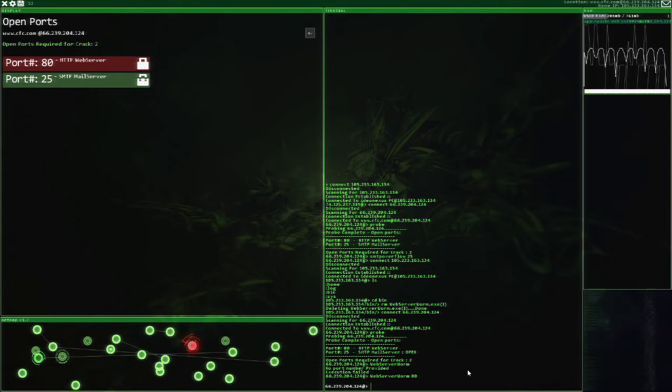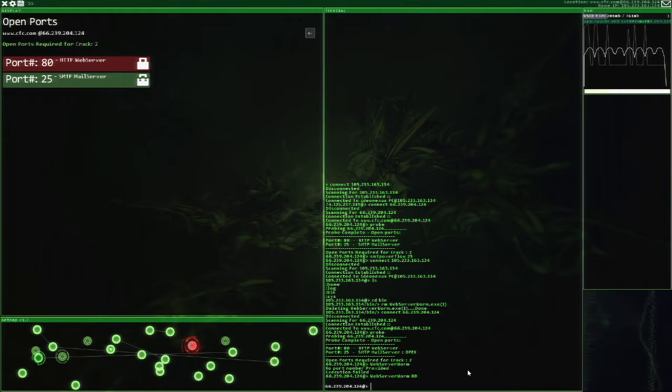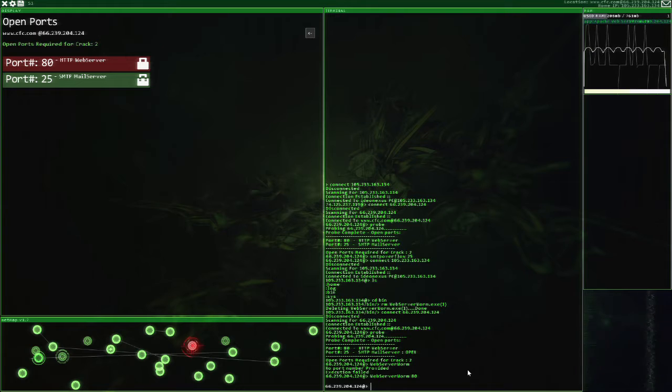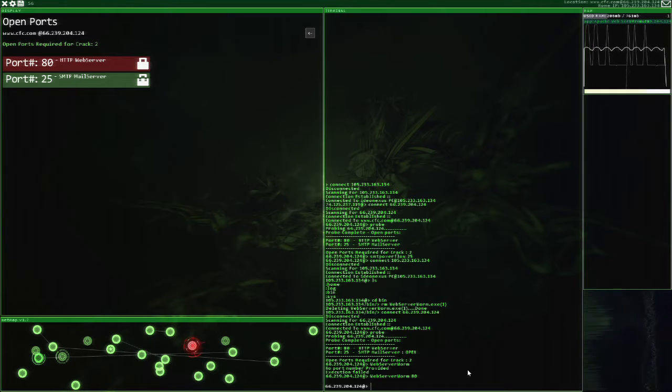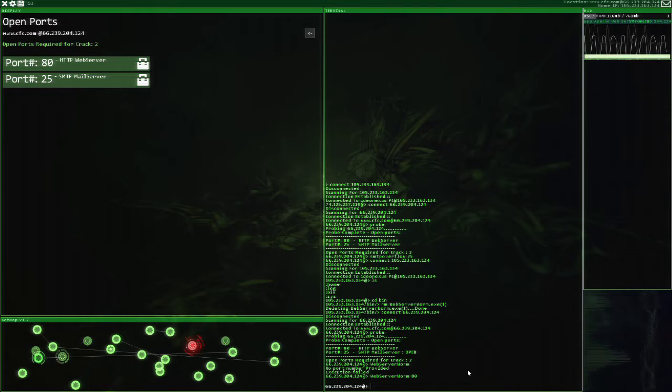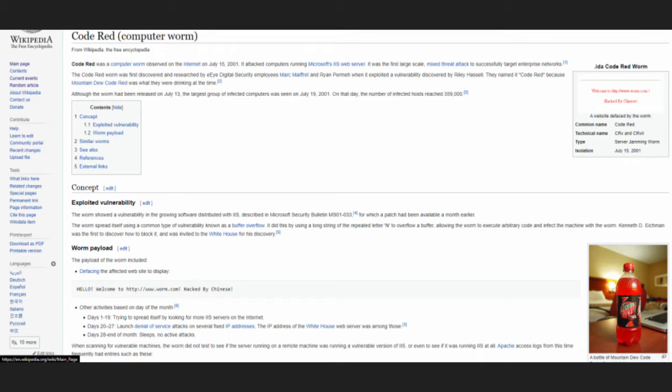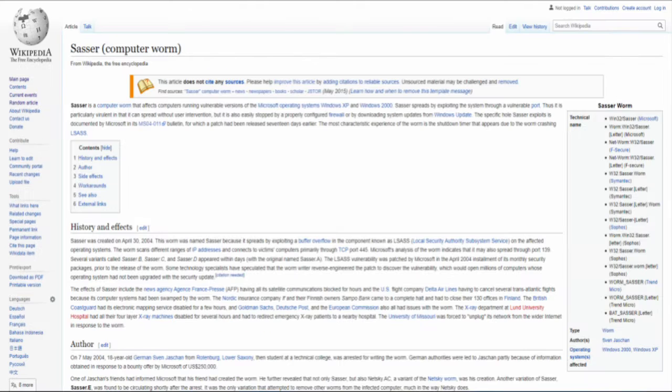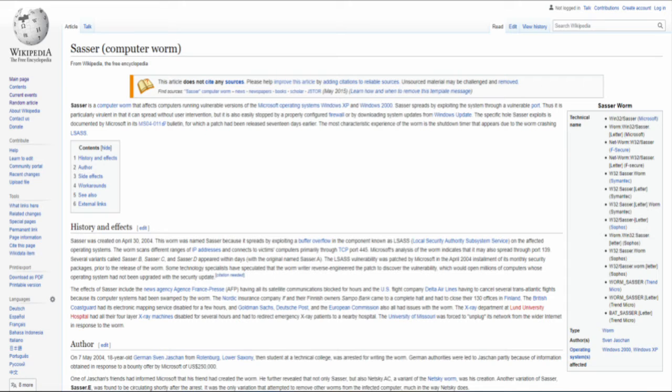For the HTTP protocol on port 80, used for surfing the web, we have the webserverworm.exe program. Worms can also use overflows to break software and allow themselves to propagate through the system. Two famous computer worms are the Code Red computer worm from 2001, which infected Microsoft IIS servers, as well as the SAS or computer worm, which exploited Windows operating systems through a vulnerable port.